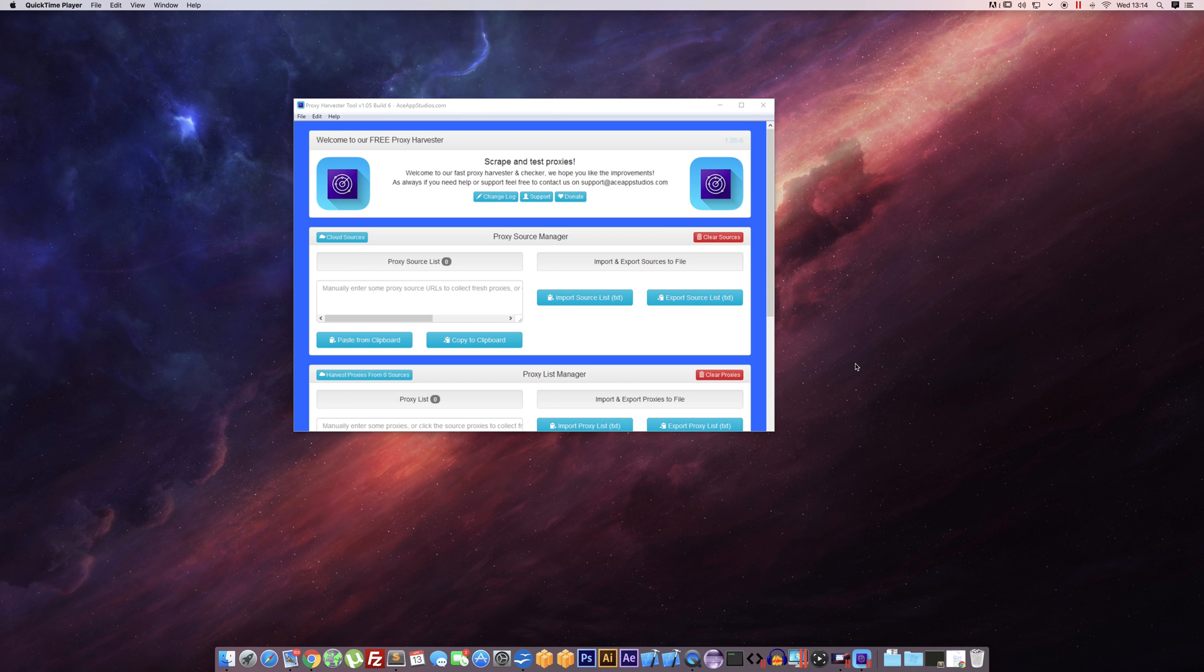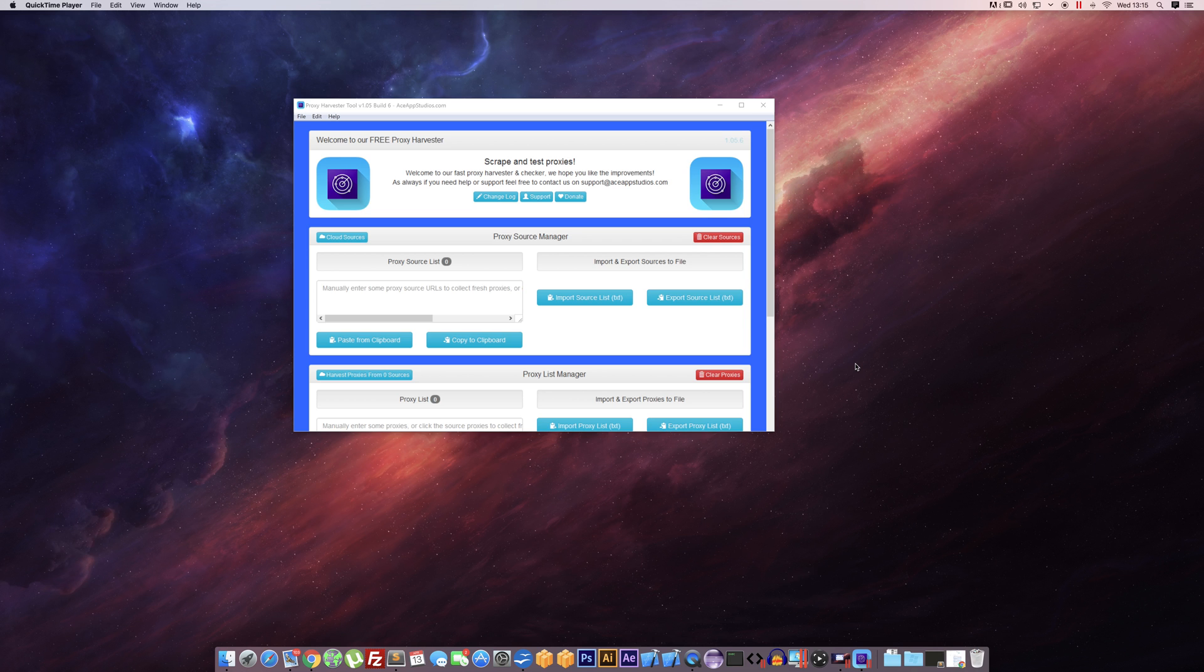Hi, it's Lee from ASAP Studios. Today we're going to be showing you how to use the Proxy Harvester tool. It's a free tool so there's no excuse, everyone can go out and download it today.